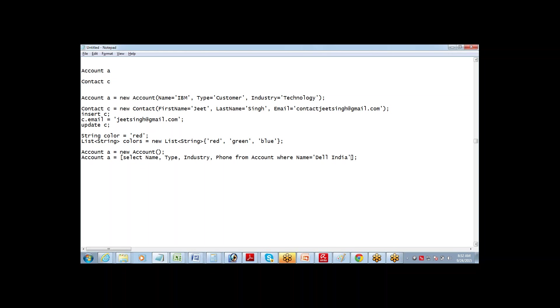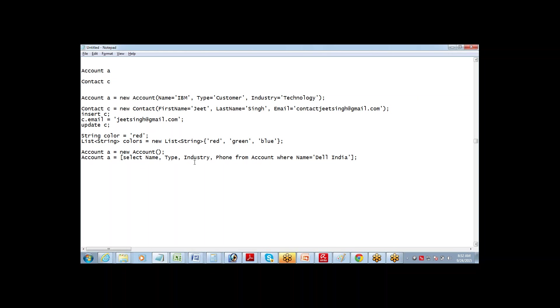Let's say where name equals new account. So now what happens here is that this record goes into my variable A. So if I am dealing with a record which is not in the database, I should be saying account A equals new account. If I am dealing with a record which is already in the database, then I should be doing it this way. And after that, you can say let's say A.phone equals and then we say update A.